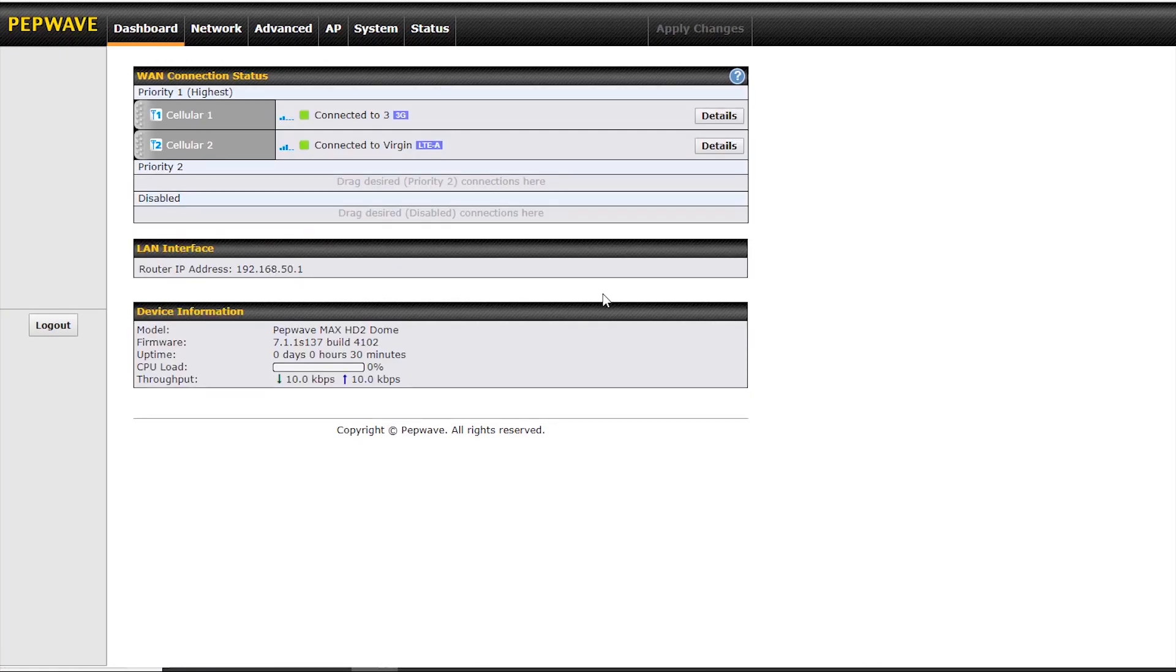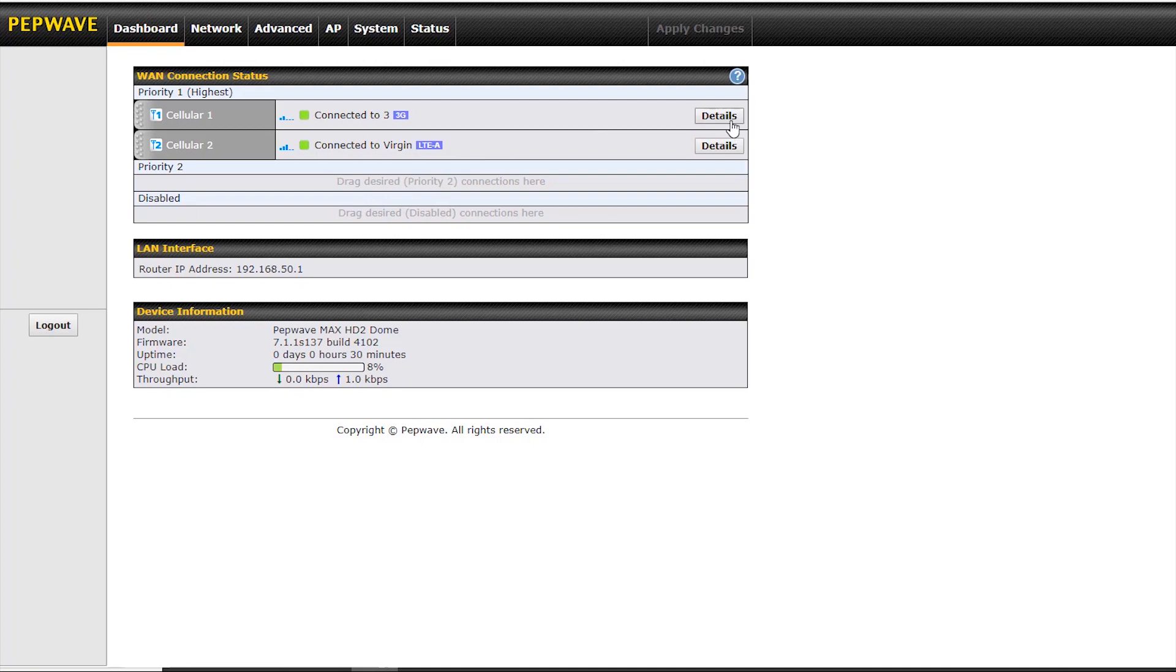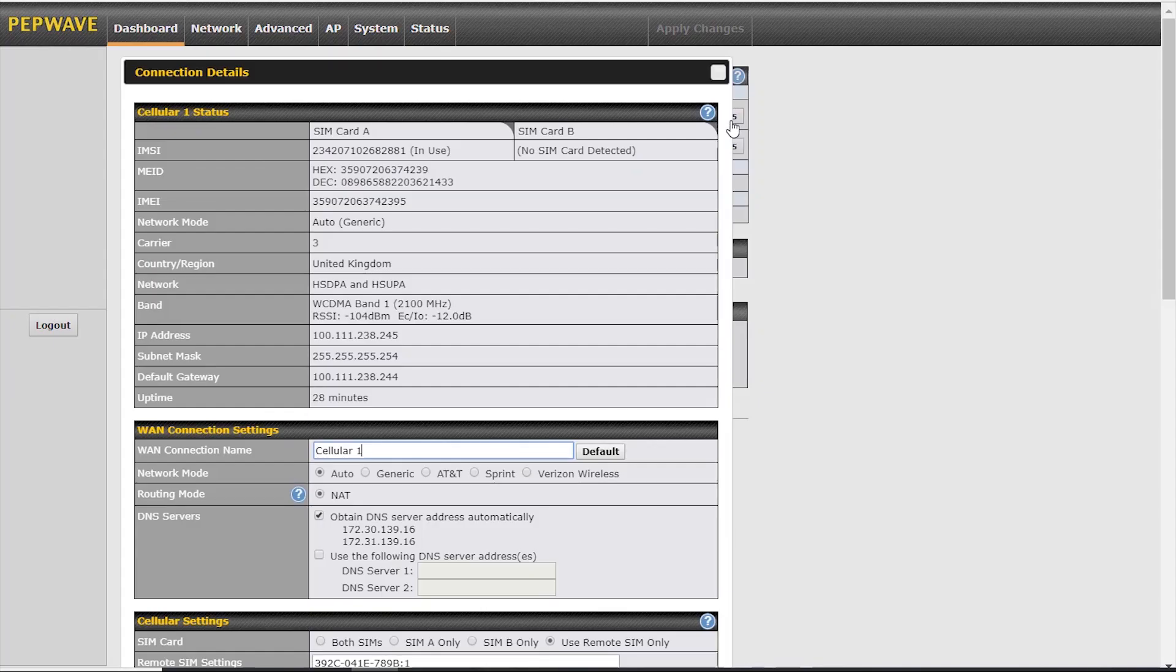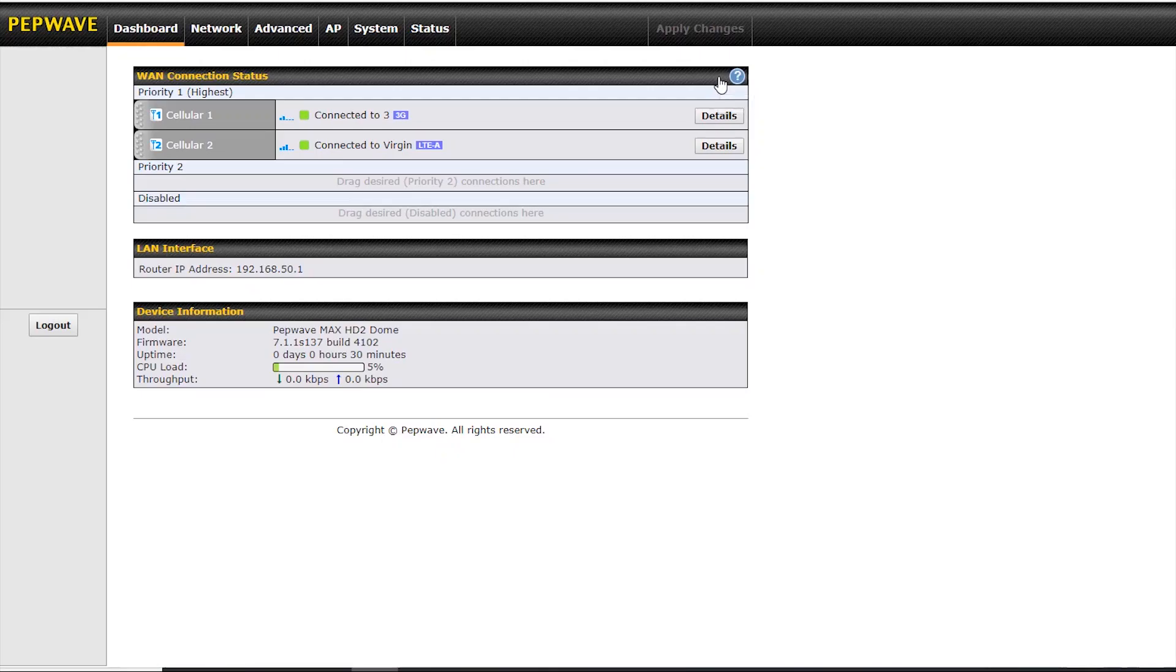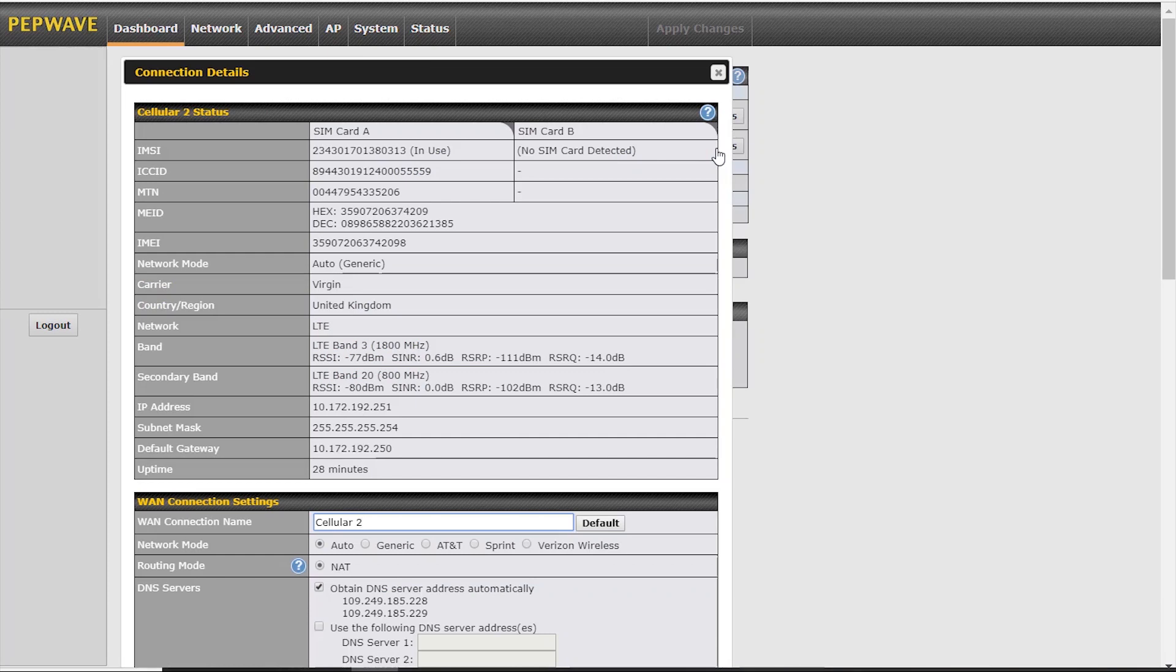Here we can see that both SIMs have actually connected already, and by clicking on the details tab, we can see that cellular module one is using SIM A with no SIM in slot B, and again with cellular module two, we're using SIM A with no SIM in B.